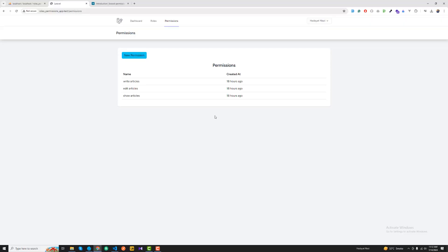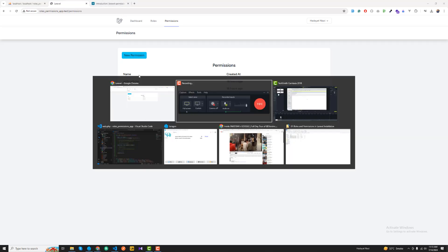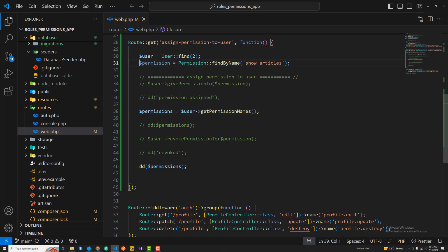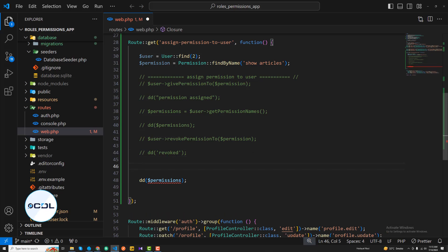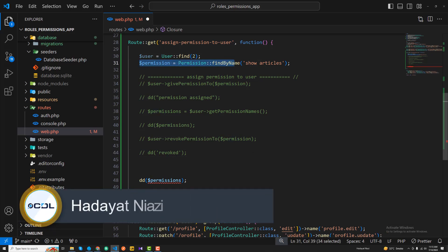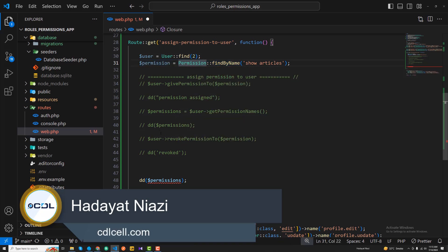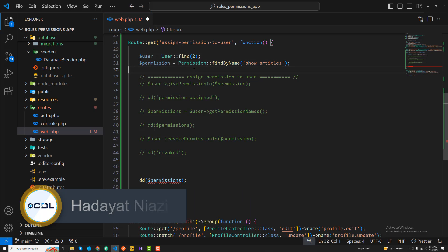We learned how to assign permissions directly to a user. Now the next step is how we can assign a permission to a role and then assign that role to a specific user. We have implemented getting a permission and assigning it to a specific user, but in this case that would not be the solution. We are going to get the permission and then find a specific role.